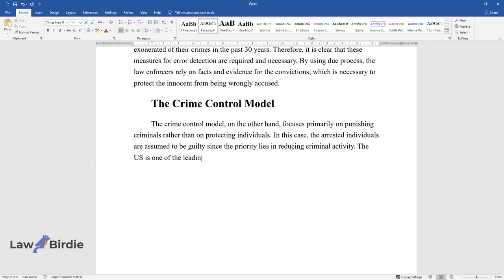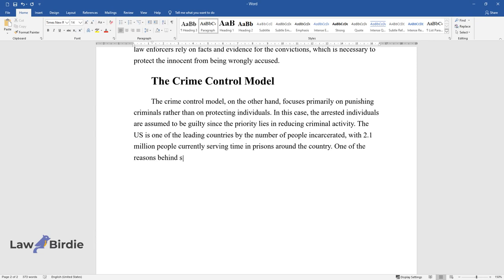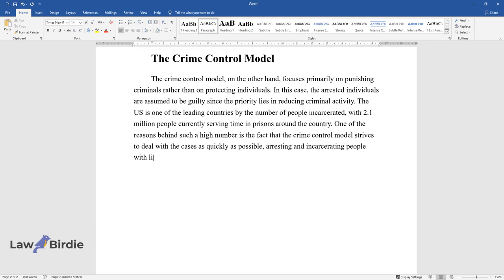The U.S. is one of the leading countries by the number of people incarcerated, with 2.1 million people currently serving time in prisons around the country. One of the reasons behind such a high number is the fact that the crime control model strives to deal with the cases as quickly as possible, arresting and incarcerating people with little process.